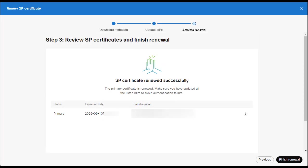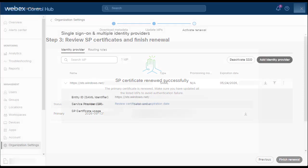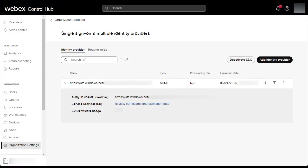Lastly, you'll be presented with your new certificate. Select finish renewal. Once completed, you'll be returned back to the SSO overview page. Your Cisco SP certificate is now renewed.